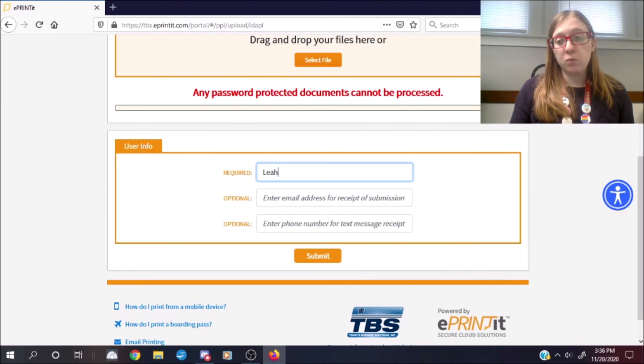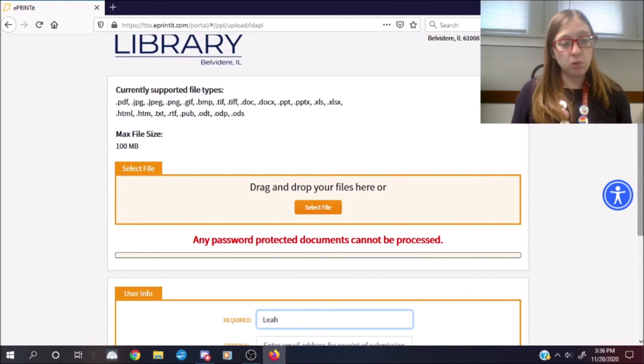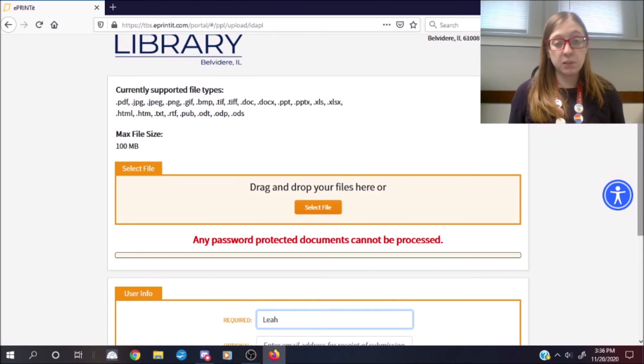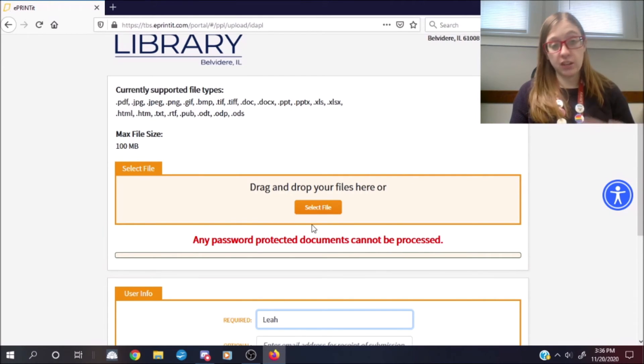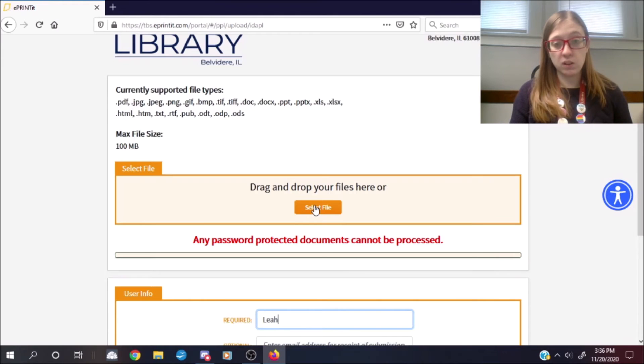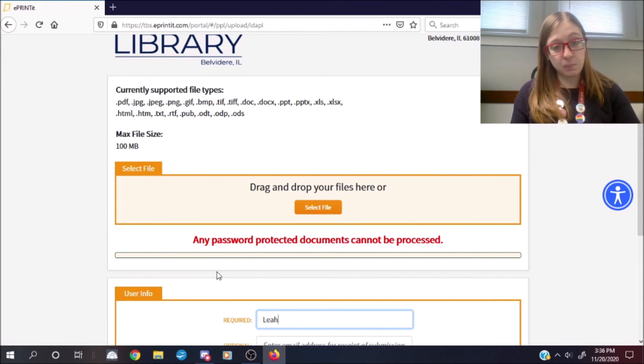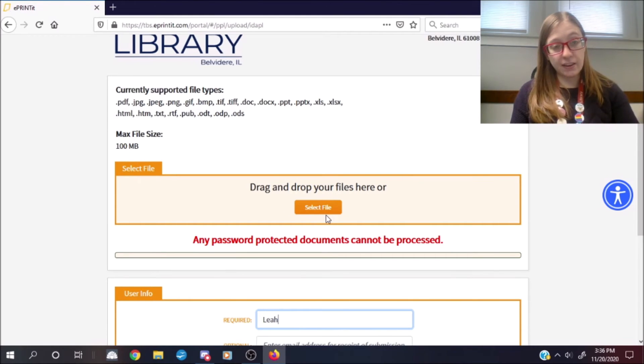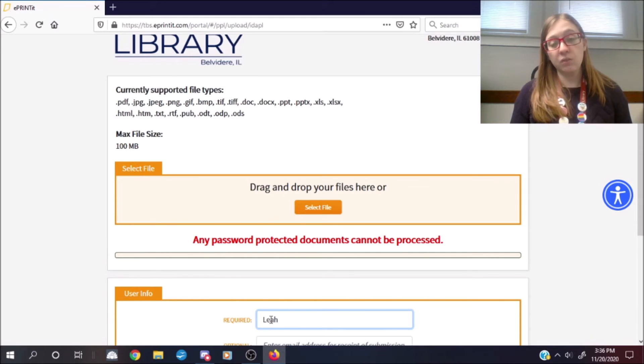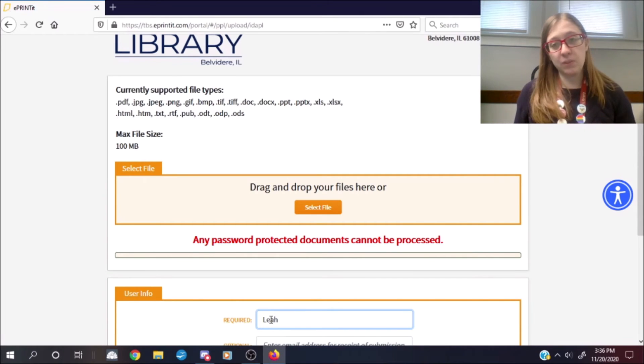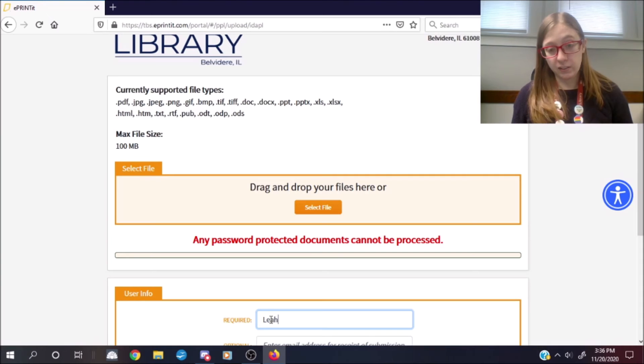Now this system, unfortunately, only lets you attach one document at a time. So if you have multiple jobs that you would like to print off, you will need to do this for each single document that you want to print. So you will need to, once you've hit submit, go back to this page, click on select file again, select your next file, put in your name, and then send it again. Fortunately, that is the only way that this system will be able to bring in wireless printing.